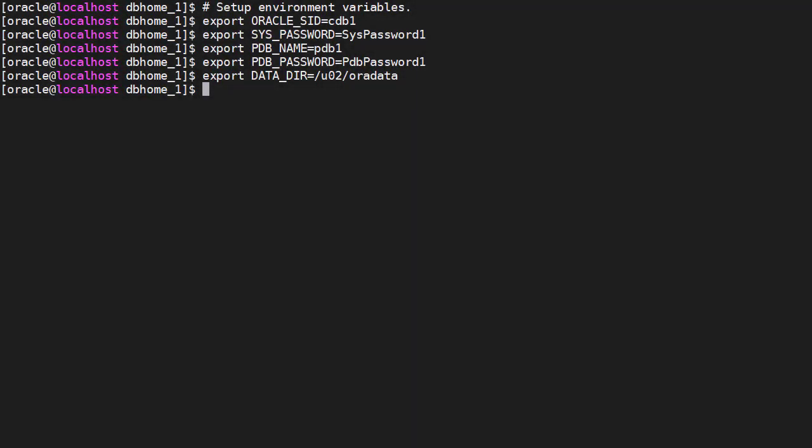Now the software is installed, we can create a database using the database configuration assistant. This follows a similar pattern to what we saw before.